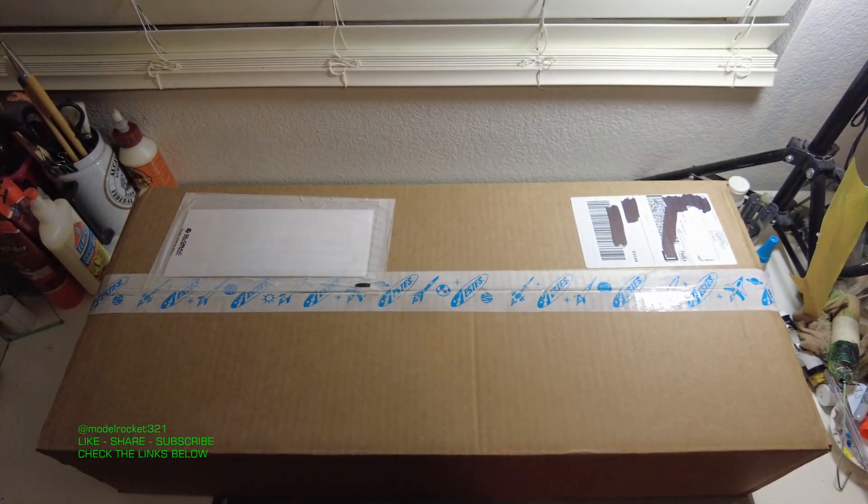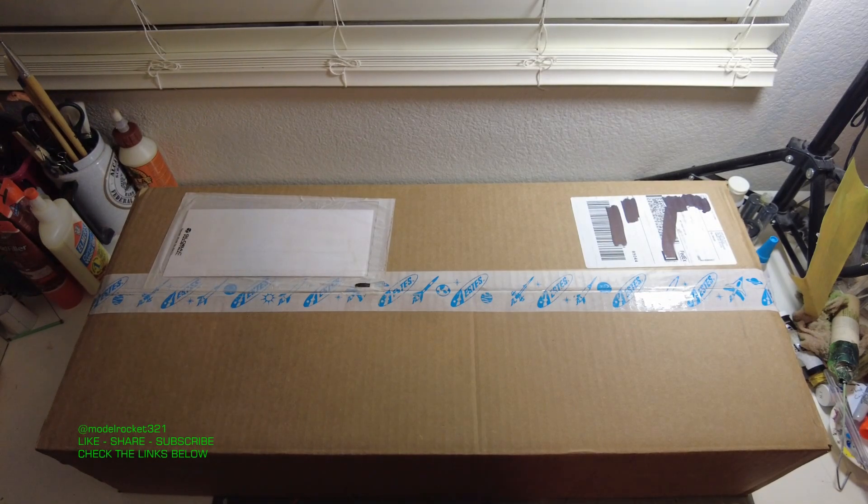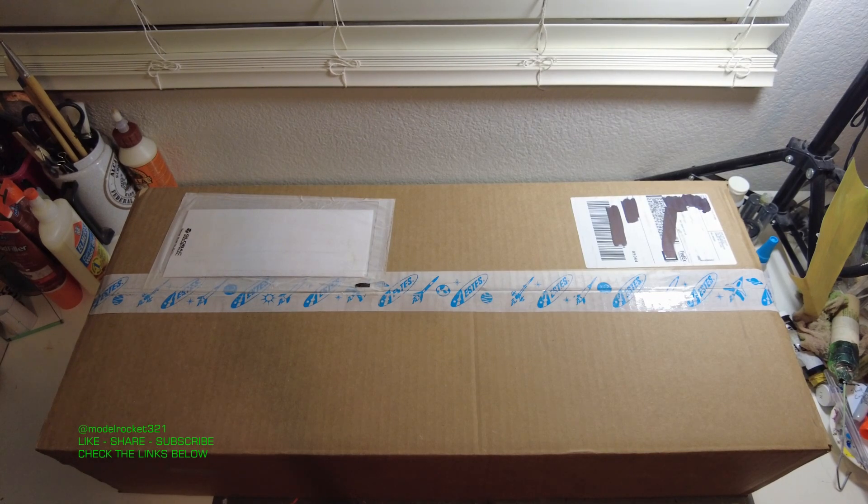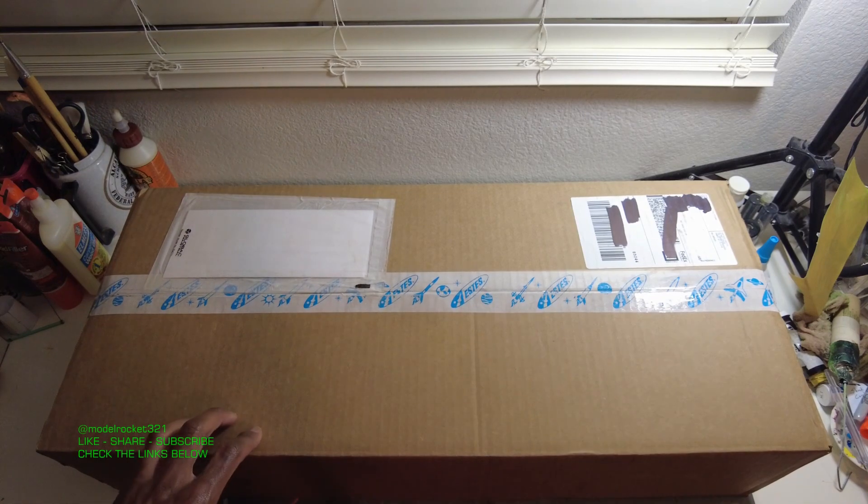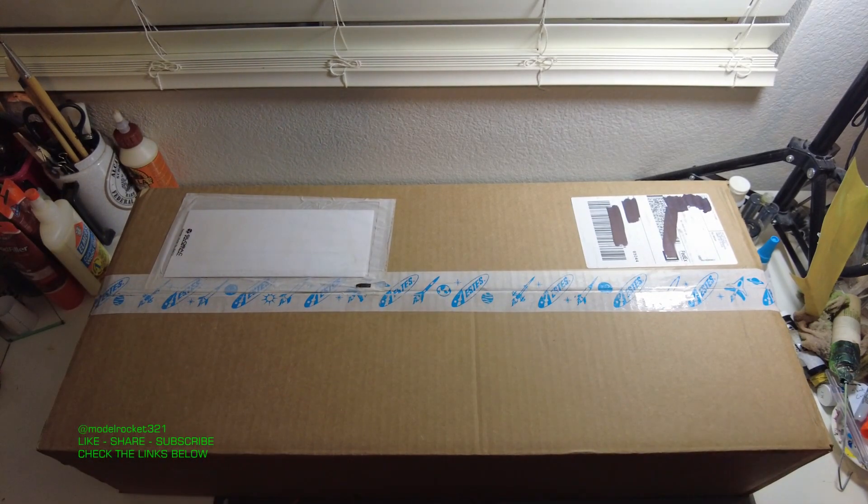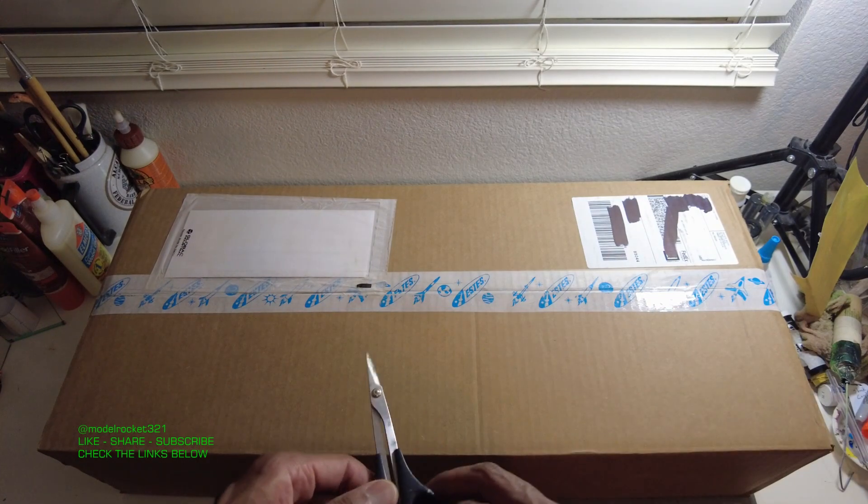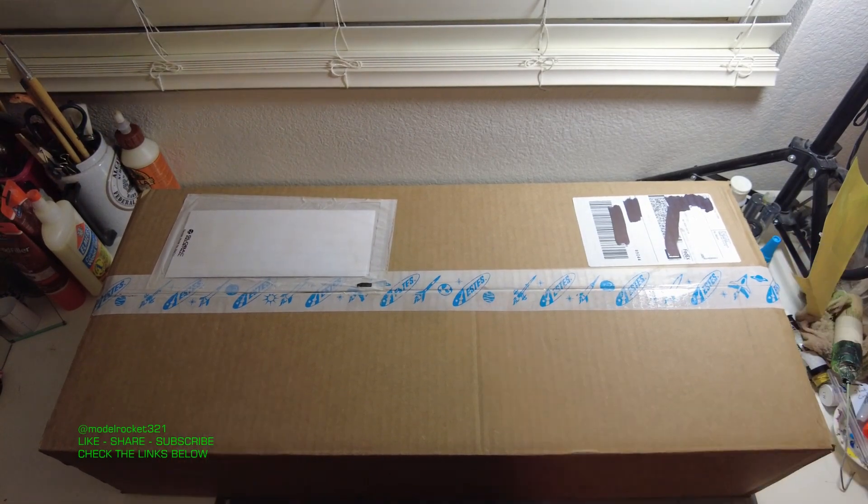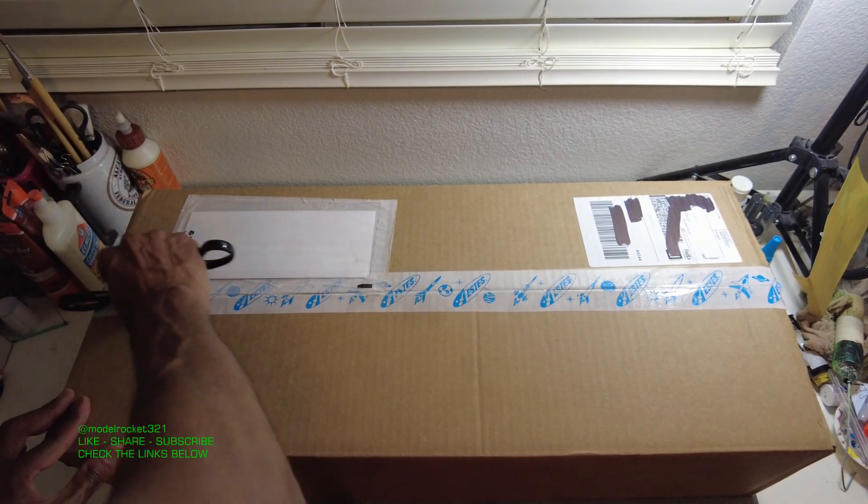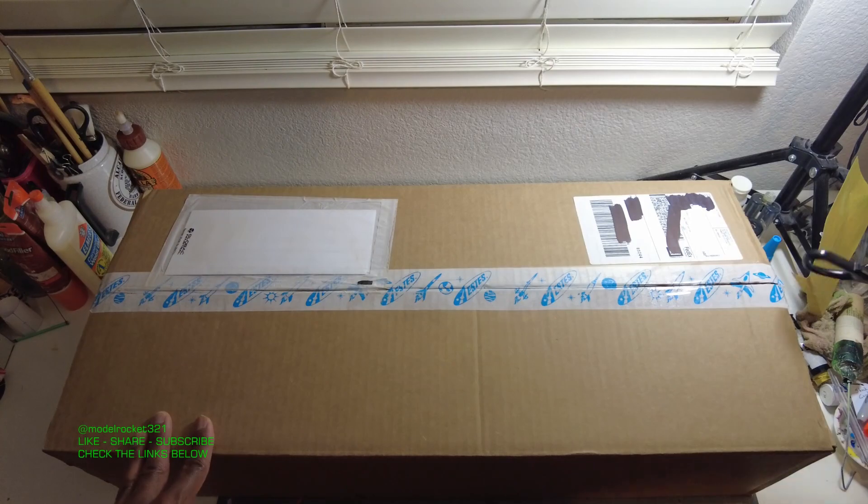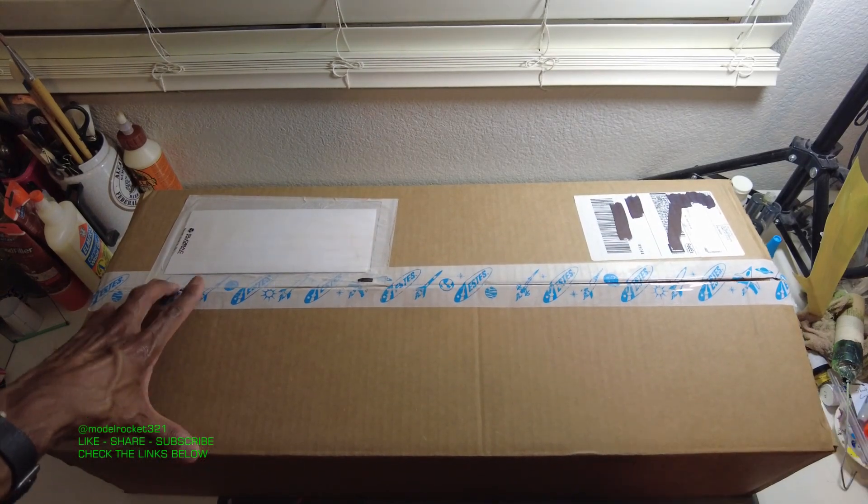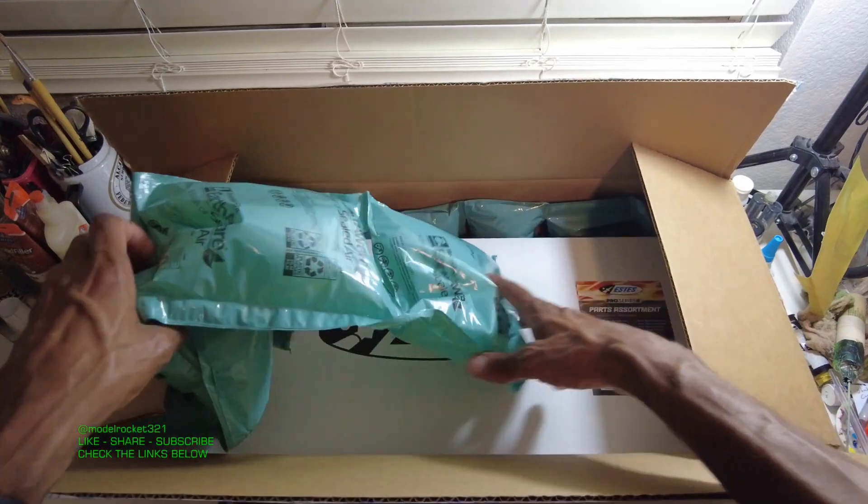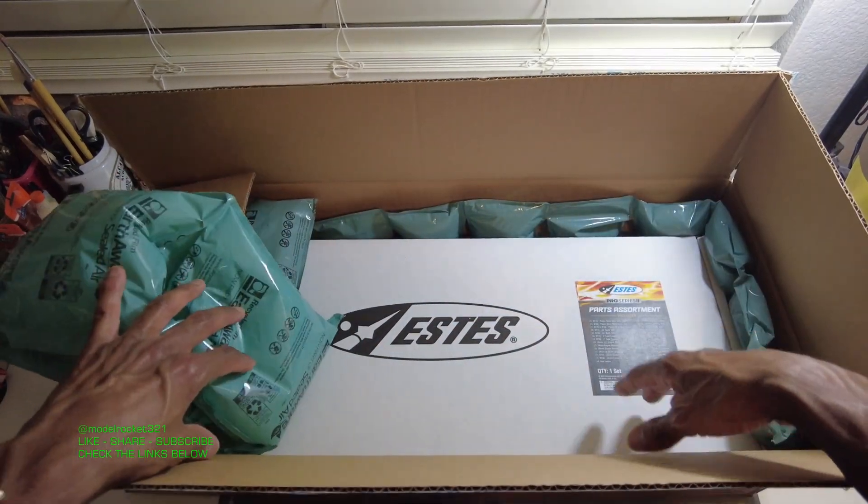Now that we got that out of the way, let's get to this unboxing sent to me by Estes. My good friends at Estes always hook me up. So we're going to take a look at this right here and this will be a true unboxing. Wow, big logo.